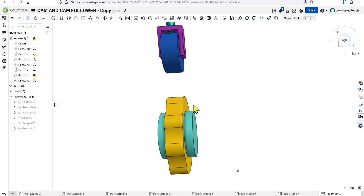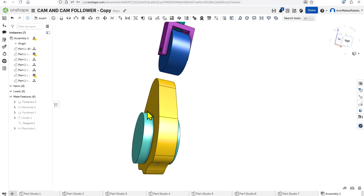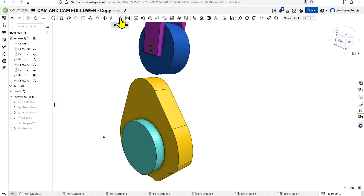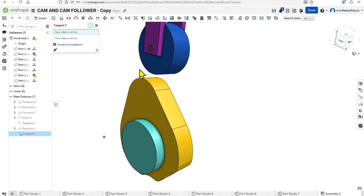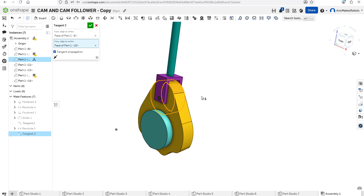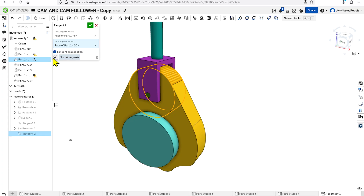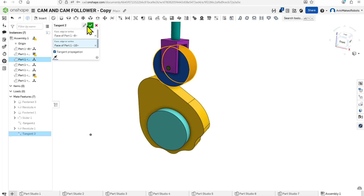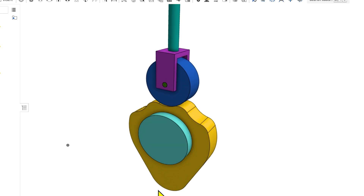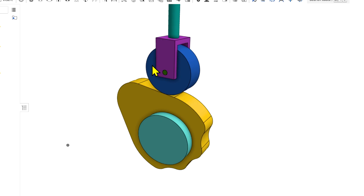But in addition to rotating the cam, we also want the cam follower to be in contact with this top face. I'm going to select this Tangent Mate, and I'm going to select this face and this face of the cam follower. You can see that the cam follower is now inside the cam. I'm going to hit Flip Primary Axis and hit OK, and now when I rotate the cam, you can see that it's now tangent throughout its rotation.